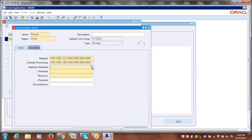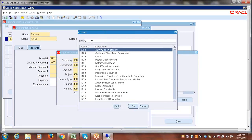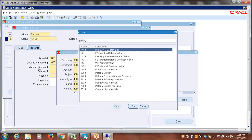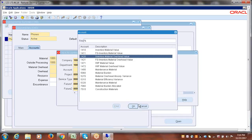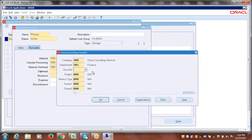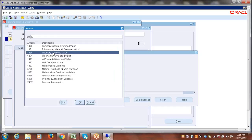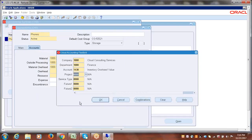Click on the LOV for the Material Overhead account. Search for material overhead account. Here you could see 'Inventory Material Overhead Value Account'. Select this account and say okay. The next account is the Overhead account. Click on LOV, search, and select the overhead account. The account is 1430 — 'Inventory Overhead Value'. Say okay, then click okay.